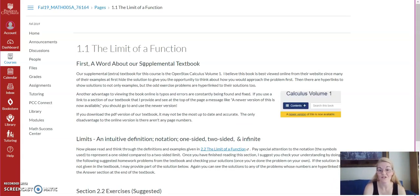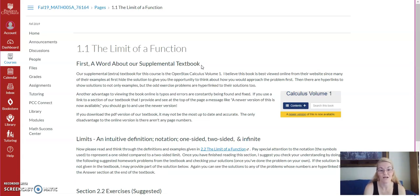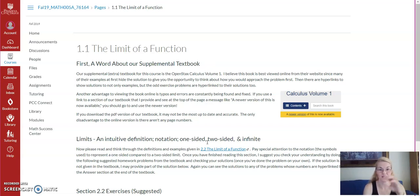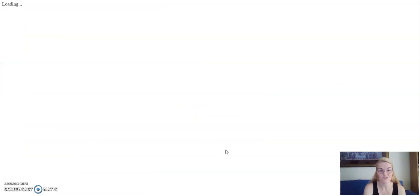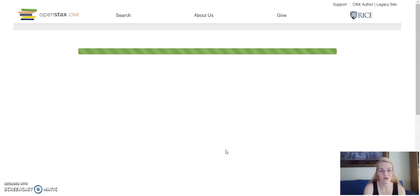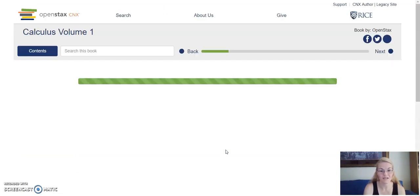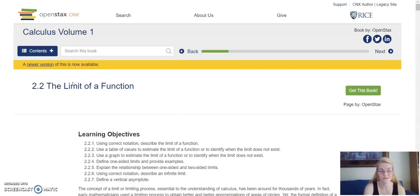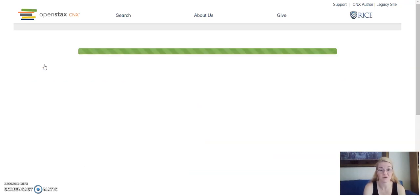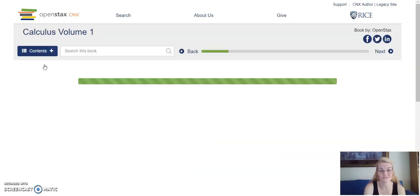So there's a free online calculus textbook put on by OpenStax. So here's a note about the supplemental textbook that this online supplemental instructional pages uses. So the definition of a limit, you can go to that page and actually read through. A newer version is available. Always go and click on the newer version. Why not?